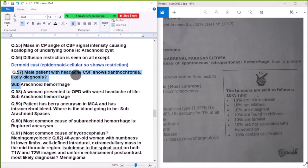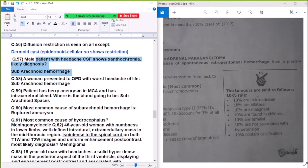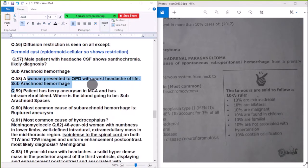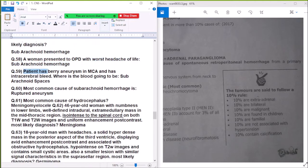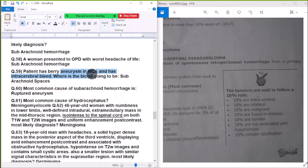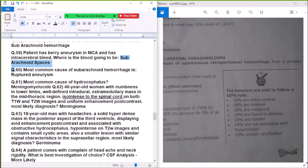Question 57: A male patient with headache — CSF shows xanthochromia — diagnosis is subarachnoid hemorrhage. The most common cause of subarachnoid hemorrhage is a berry (saccular) aneurysm.